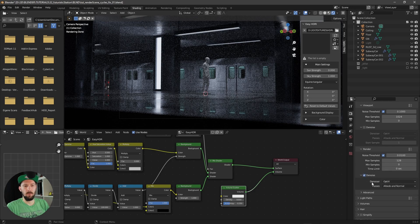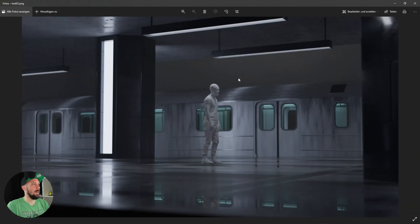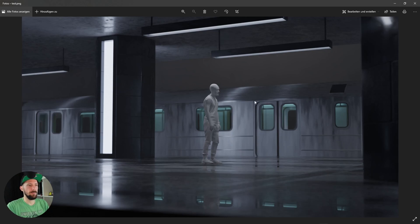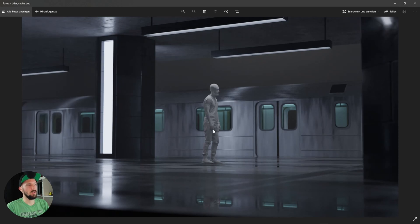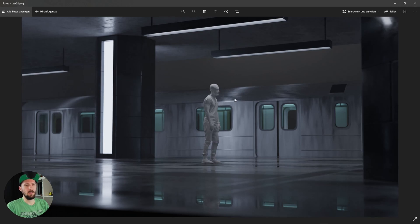The first rendering used the denoise node with optix, albedo, and normal passes. The second technique uses compositing denoising, which I'll show you after. There's no really big difference between the two, I think — it's up to you. The last rendering was with 1024 samples, and you can see a bit more detail there — on the shirt, on the subway, and on the floor.